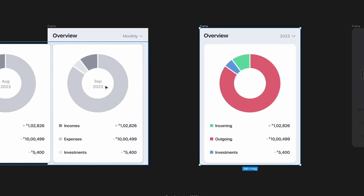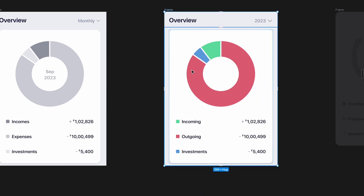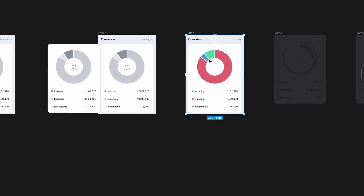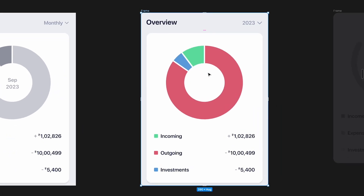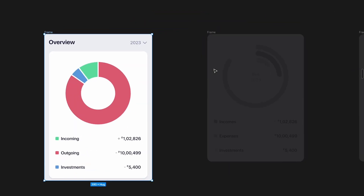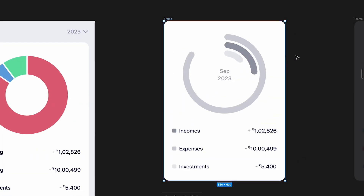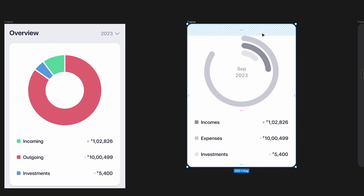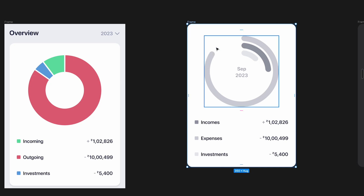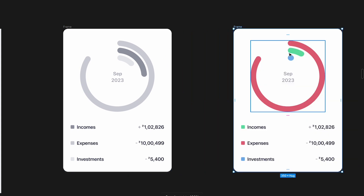I decided to add some color — incoming was obviously green, red was expenses, and investments was blue. The concept of 'left' is out of the picture — 'left' is basically savings or how much is gone, because you might have spent or invested more than you earned that month. Then the pie chart felt too bulky, so I tried something similar to Apple's activity rings, but the problem was it felt like something I had to complete — almost like I was 85% toward reaching a goal — which gave the wrong impression.